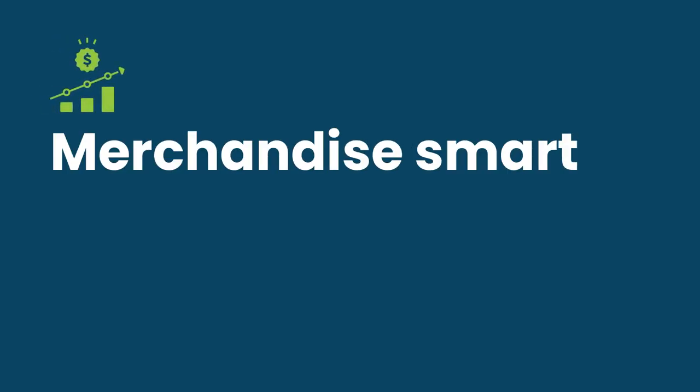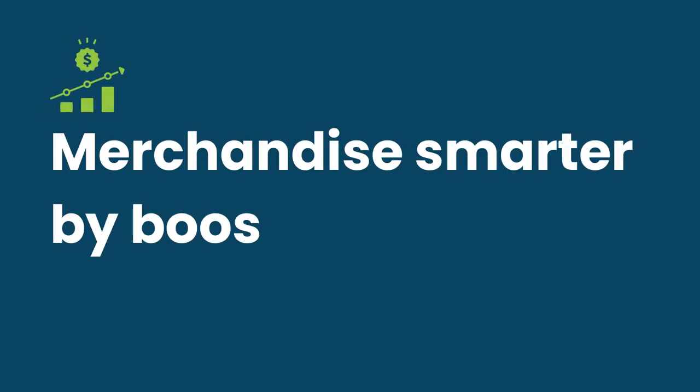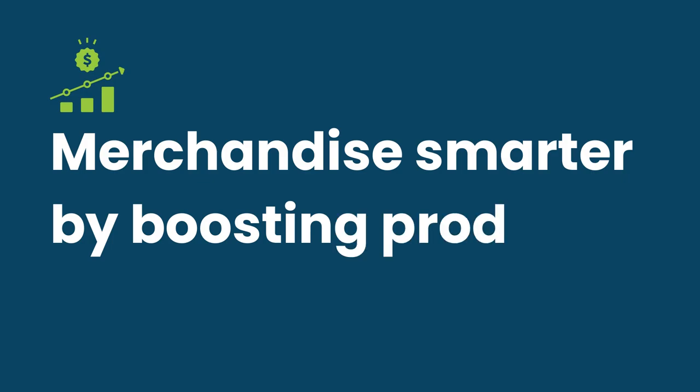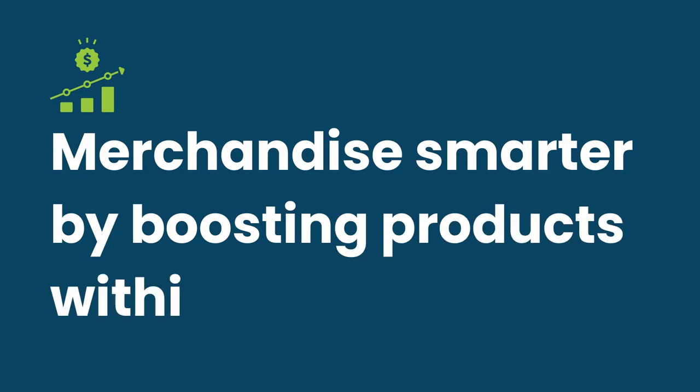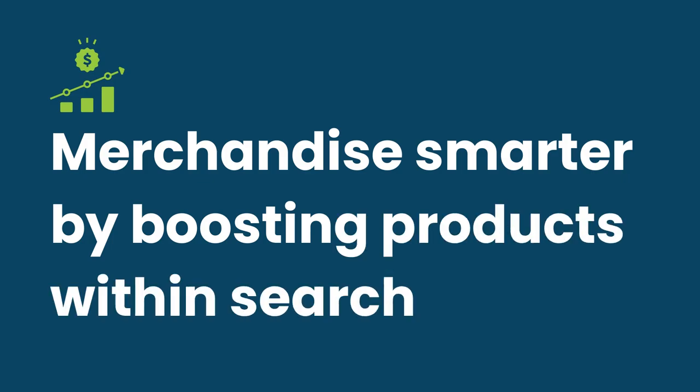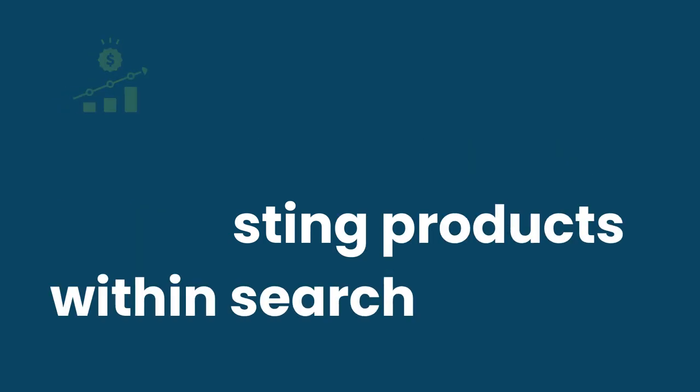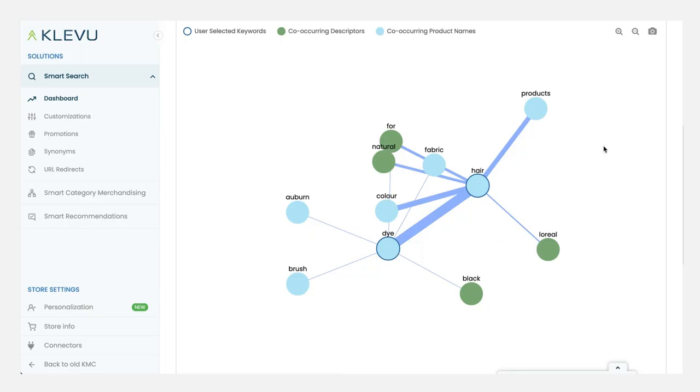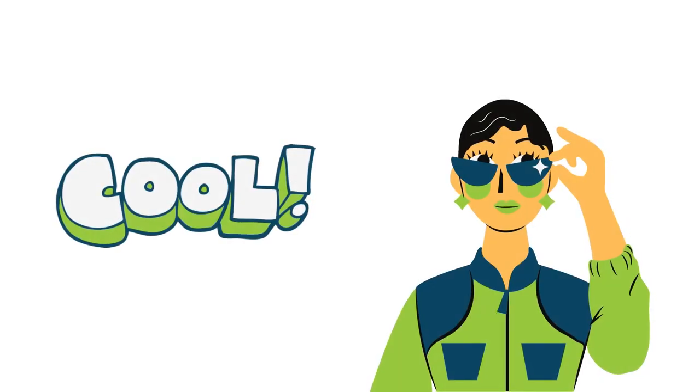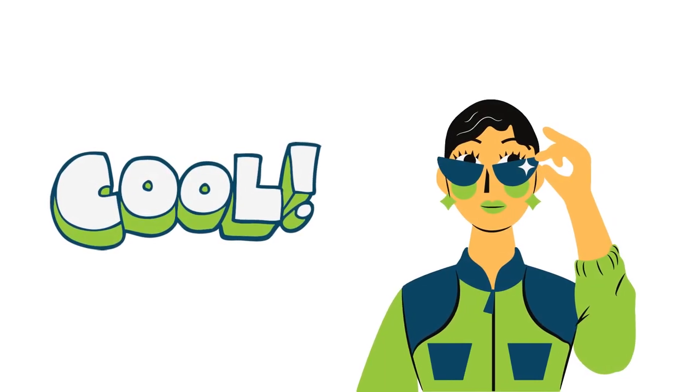And finally, you can merchandise smarter. You can boost certain complementary products within broader keyword searches. And also, let's face it, this is just a very cool tool for exploring how customers are searching within your store.